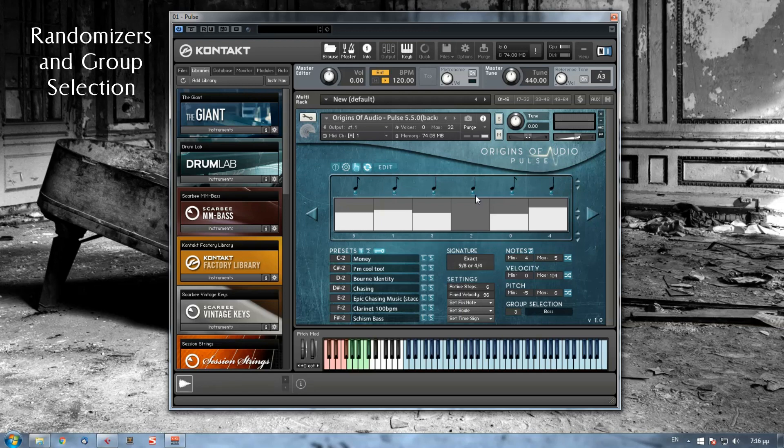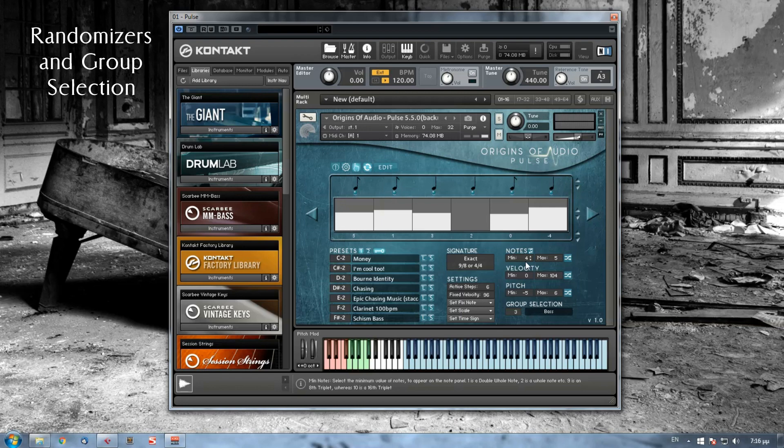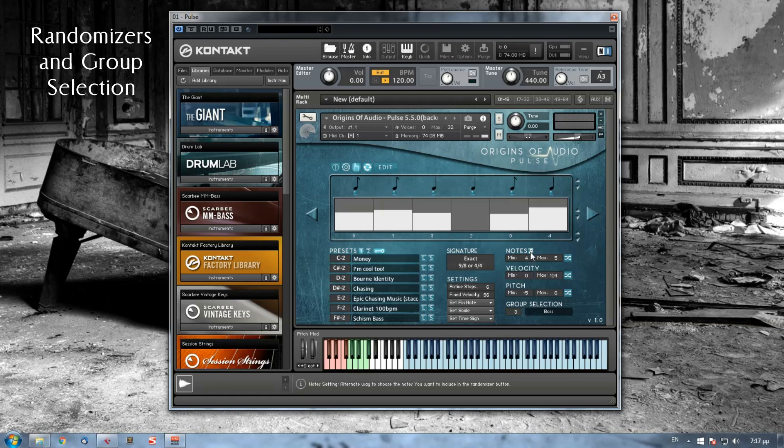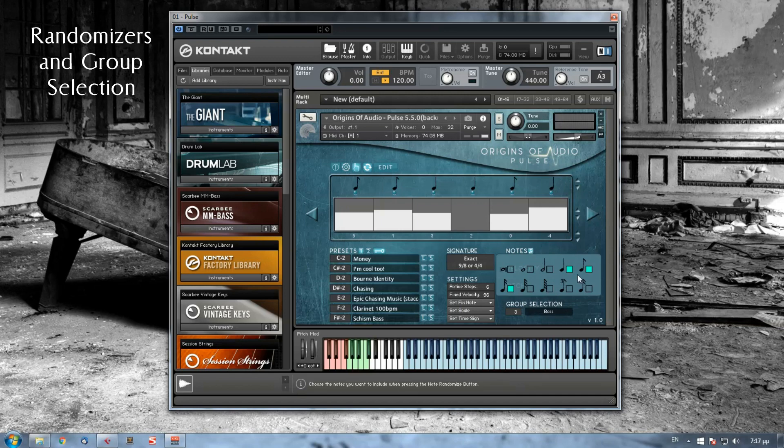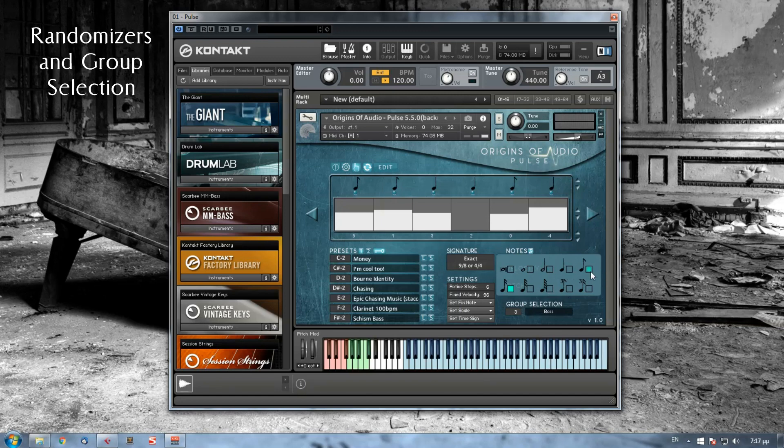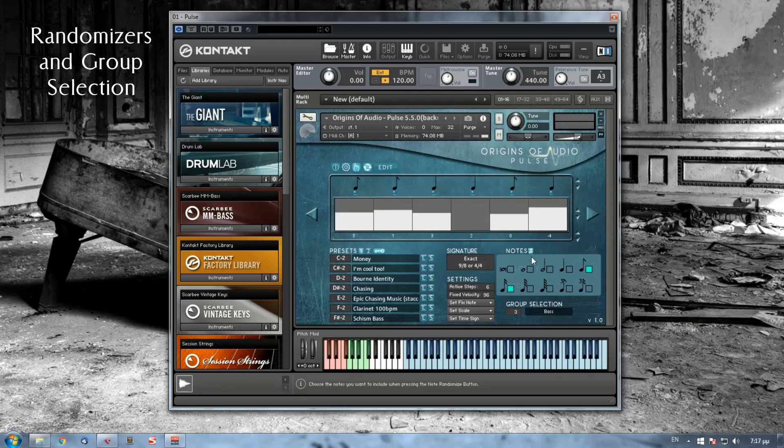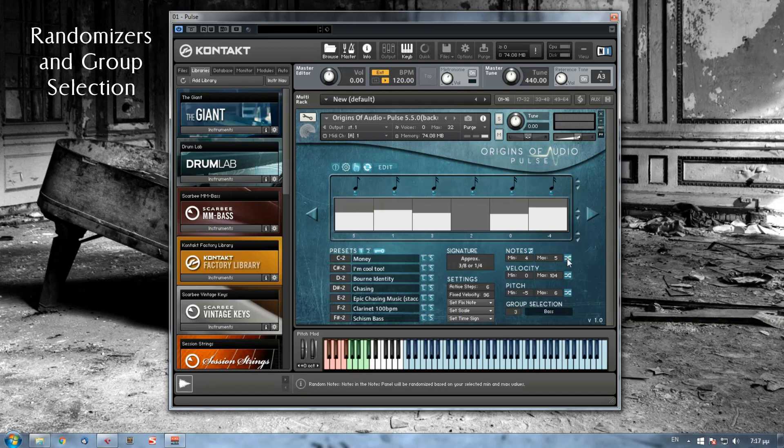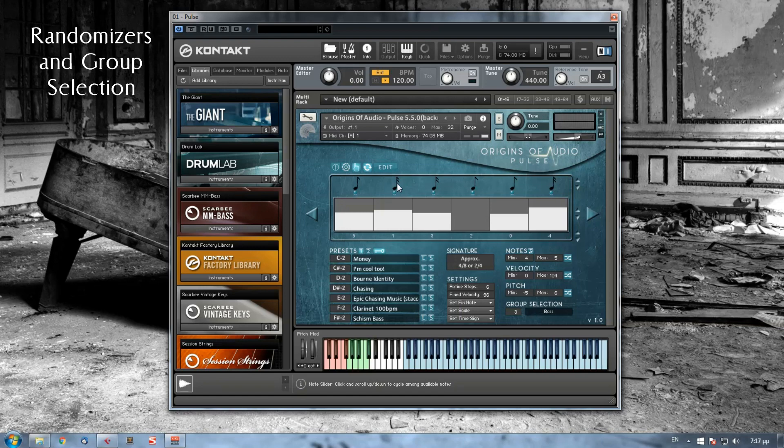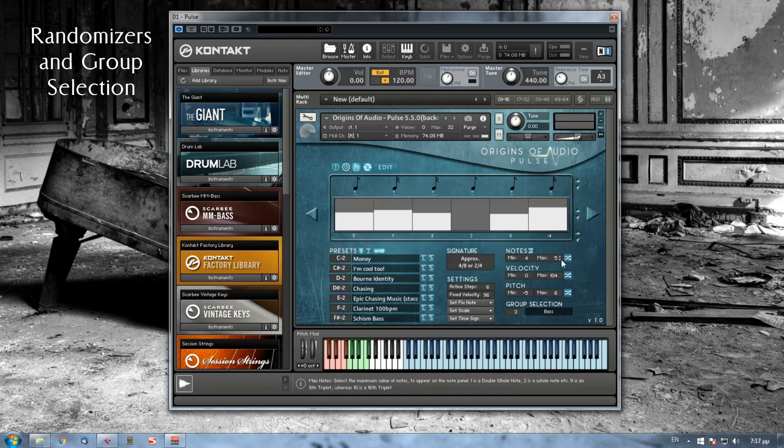Now, note values can be set in two ways. One is as an interval and one by choosing individually the notes we want to include in our randomizer button. You can choose individually the notes by pressing this button here. By pressing this button, this note panel will appear here. And I can choose all the notes I want to include on my randomizer by clicking on the small rectangles here. So let's say that I want to choose the eighth and the sixteenth notes. I close again the panel by pressing the same button and now I click the randomizer. And now here you can see that the randomizer only chose the eighth and sixteenth notes.